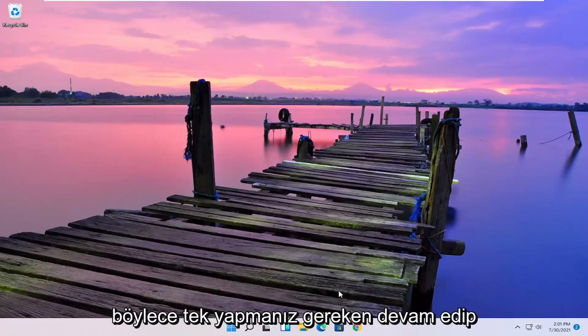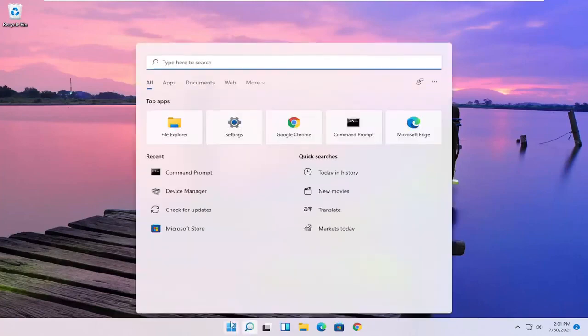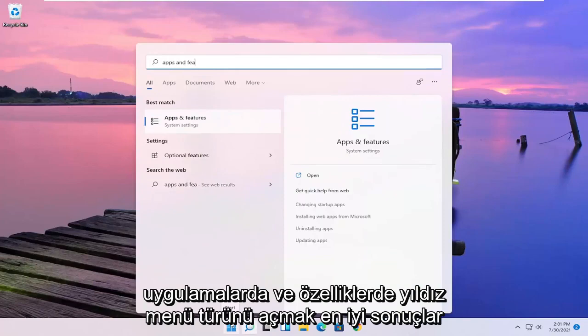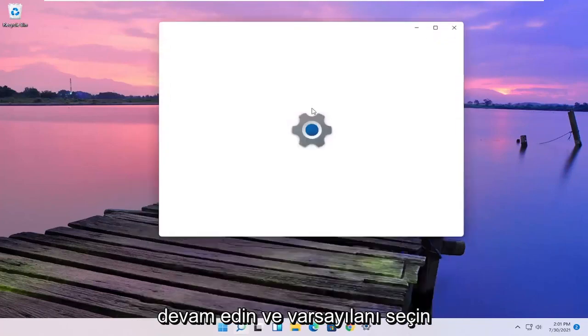So all you have to do is go ahead and open up the Start menu, type in apps and features. Best results should come back with apps and features. Go ahead and open that up.